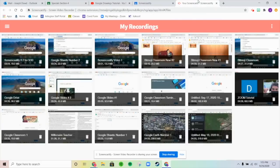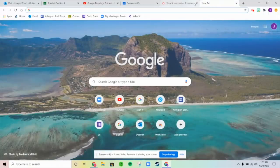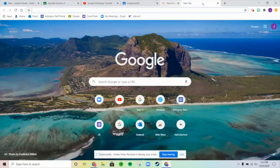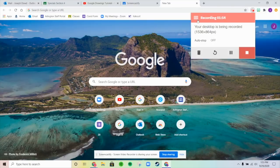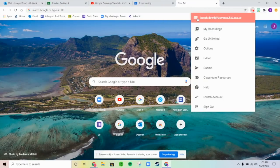The other way is from within Screencastify itself. Click up here and go to these three lines — the More Options button — and go to Your Recordings.